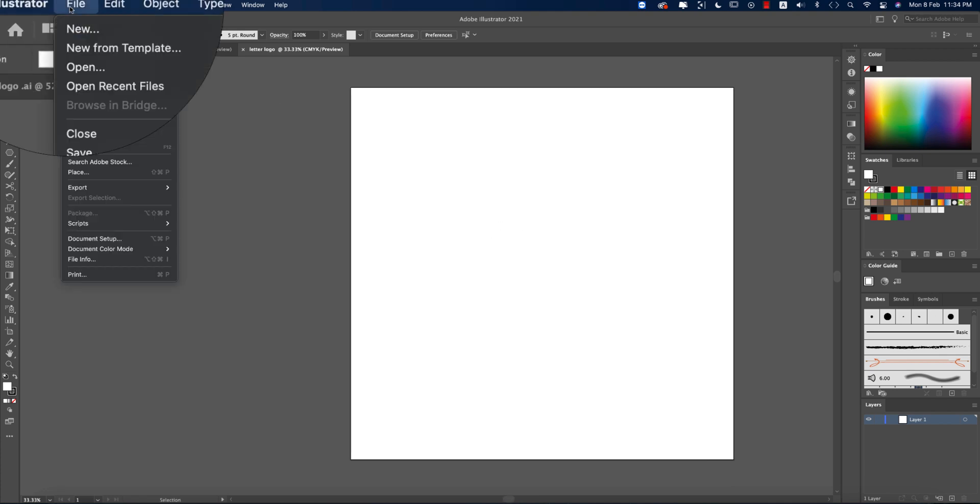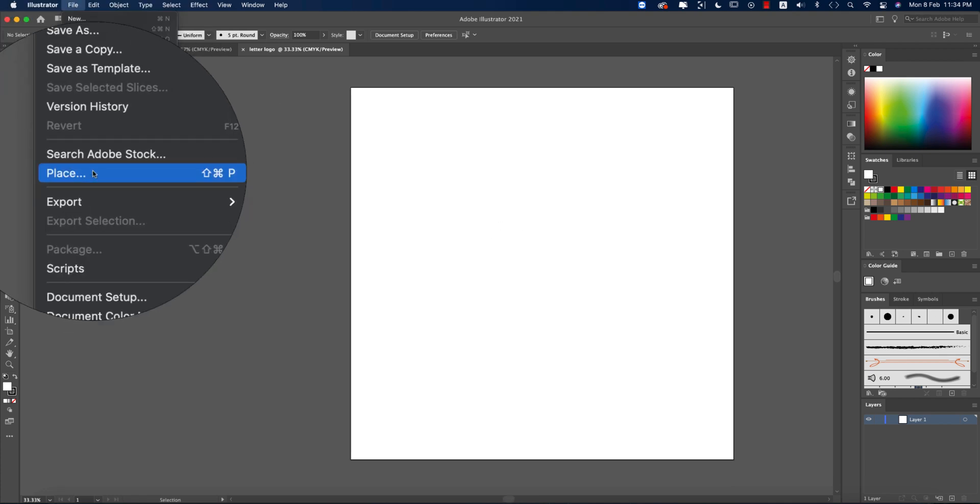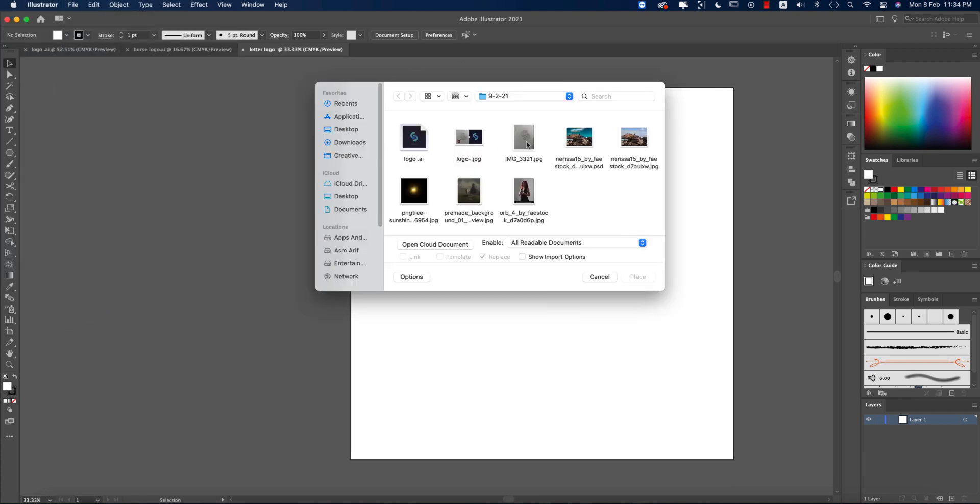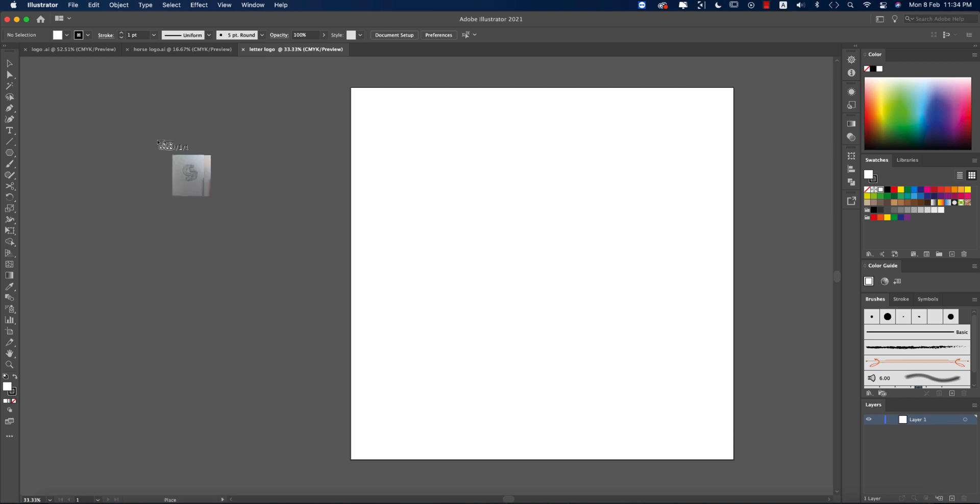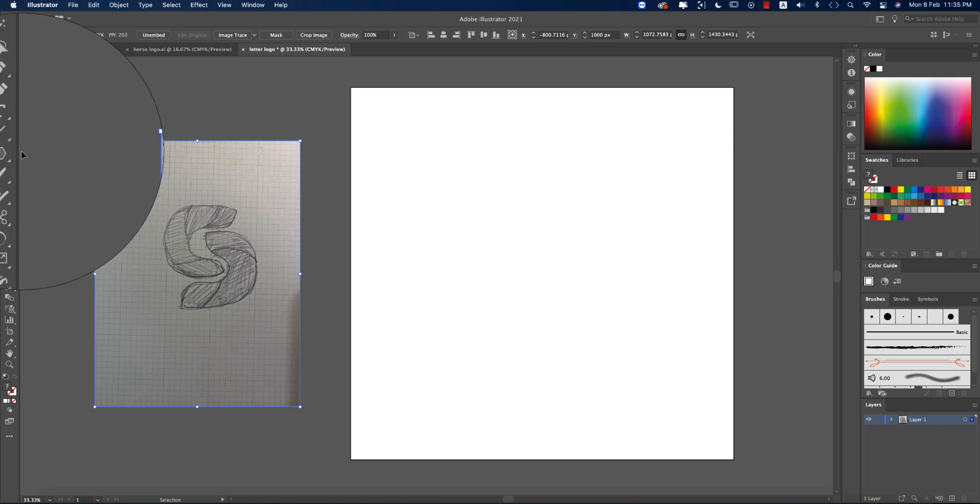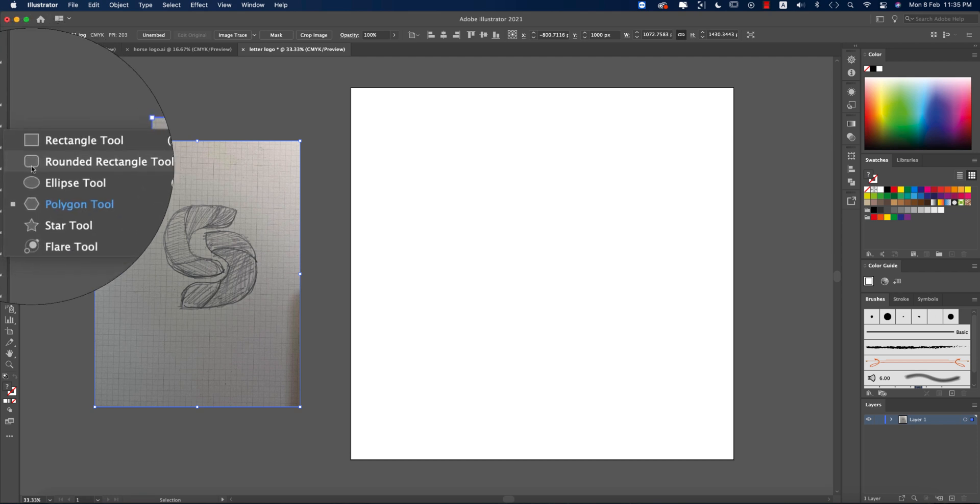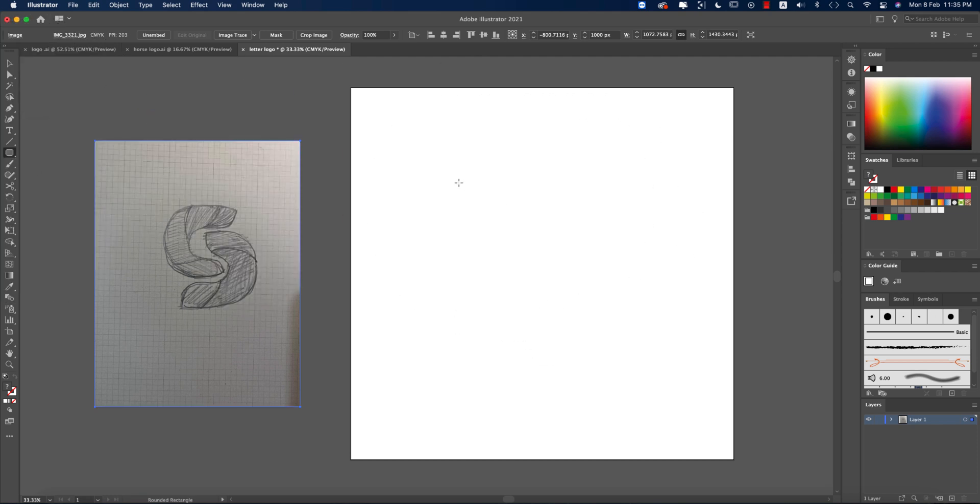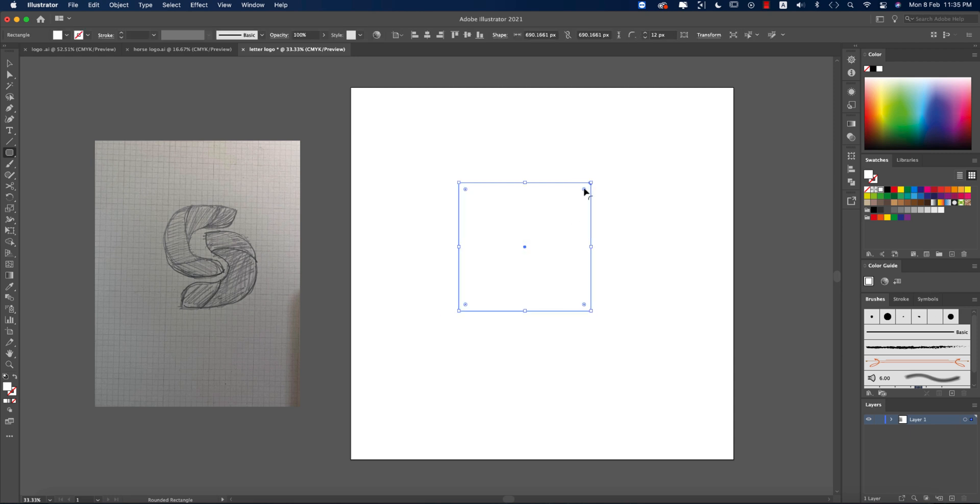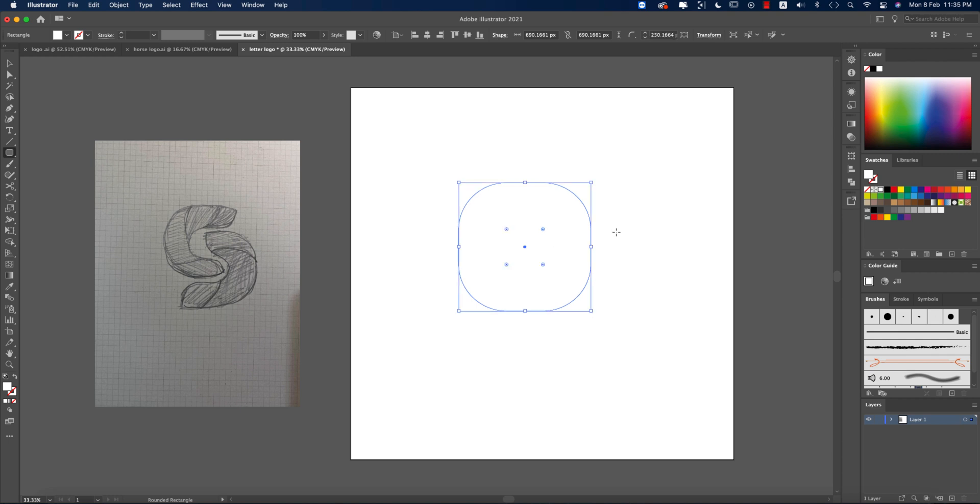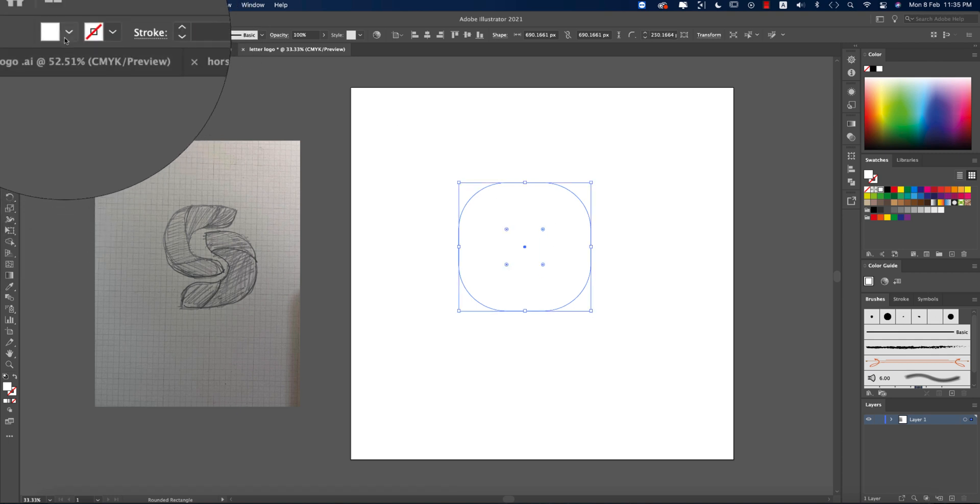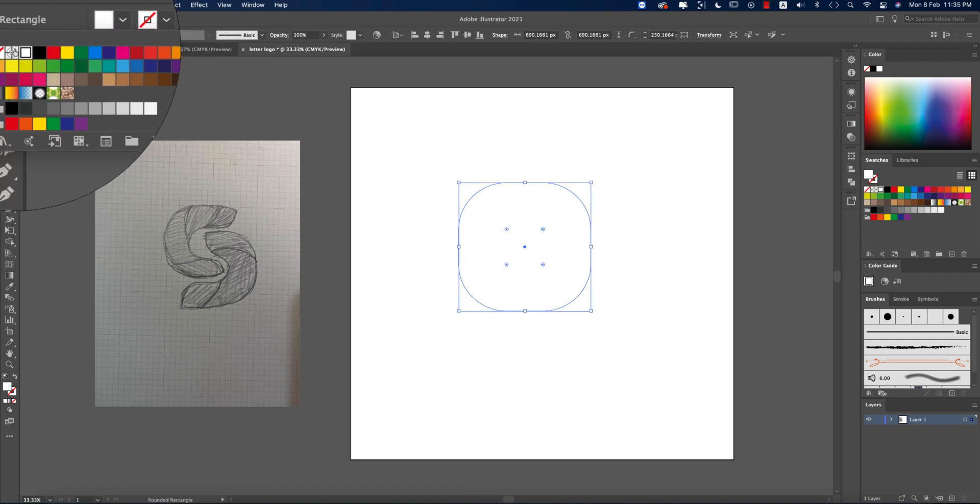I got a blank artboard. Going to File and Place to import the reference drawing. I won't use pen tool for the proper measurement, I'll use the shape tool. Going to the rounded rectangle tool and making a rounded rectangle, holding Shift to make it a square shape, making it not too much round.